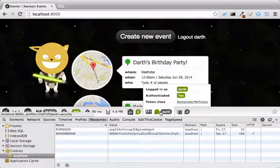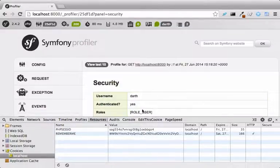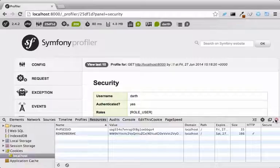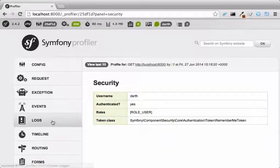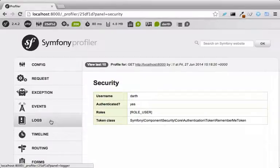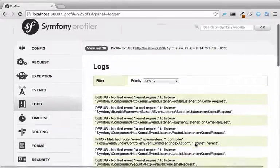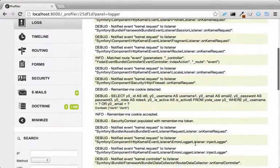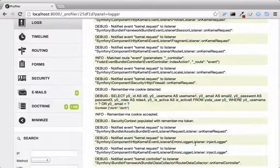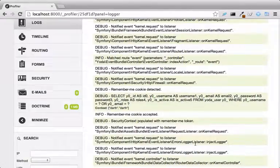Click anywhere on the WebDebug toolbar to get the profiler. Next, click the Logs tab. If you look closely, you can even see some logs for the Remember Me login process. Okay, gang, that's all for now.